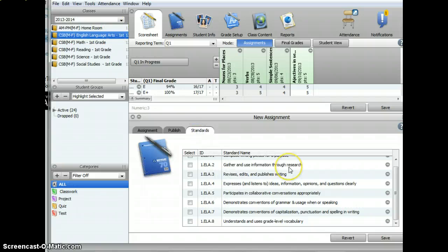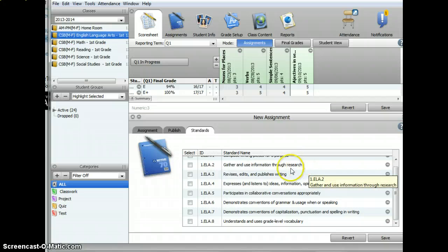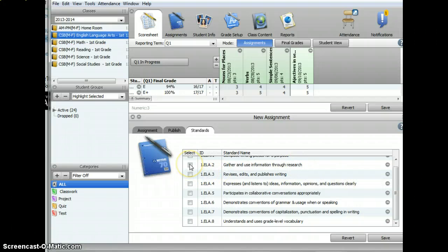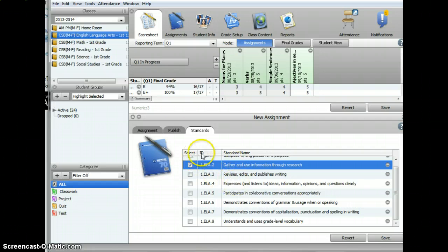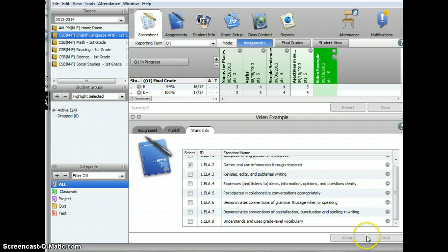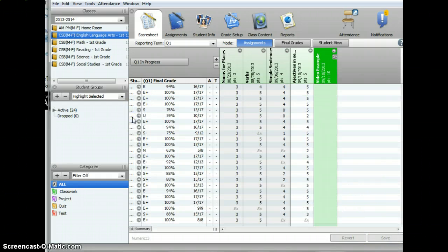Here, it'll give you a list of all the standards in that area. I'm going to choose Gather and Use Information Through Research. Once you have chosen your standard, you'll want to click on Save, and then X out the screen.